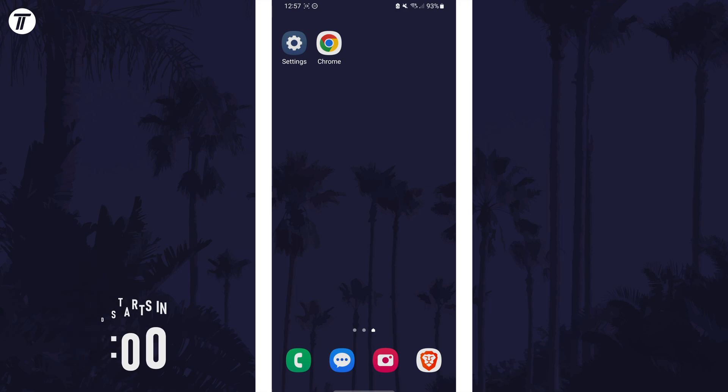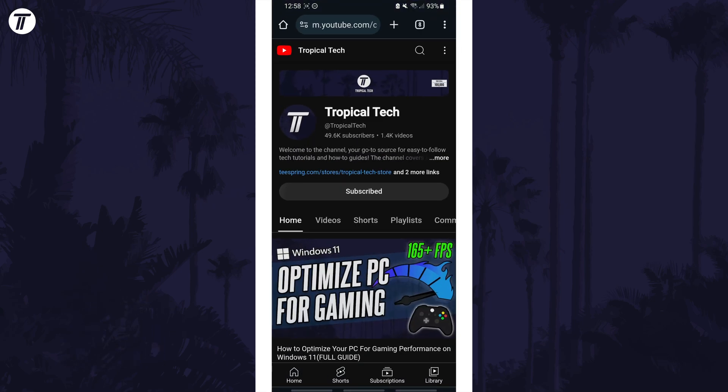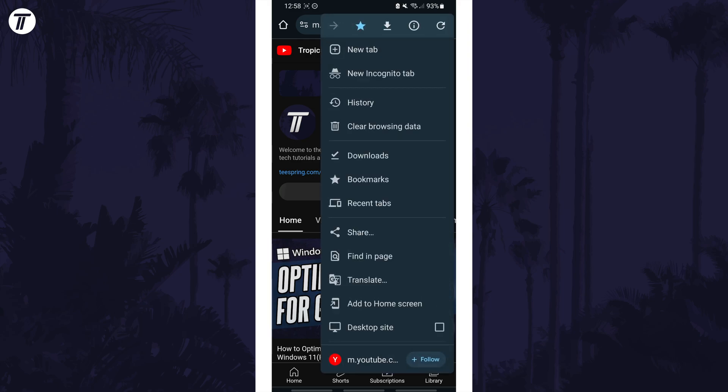To change font size, open Chrome and tap on the three dots icon which might be in the top right but it could be elsewhere on your screen.